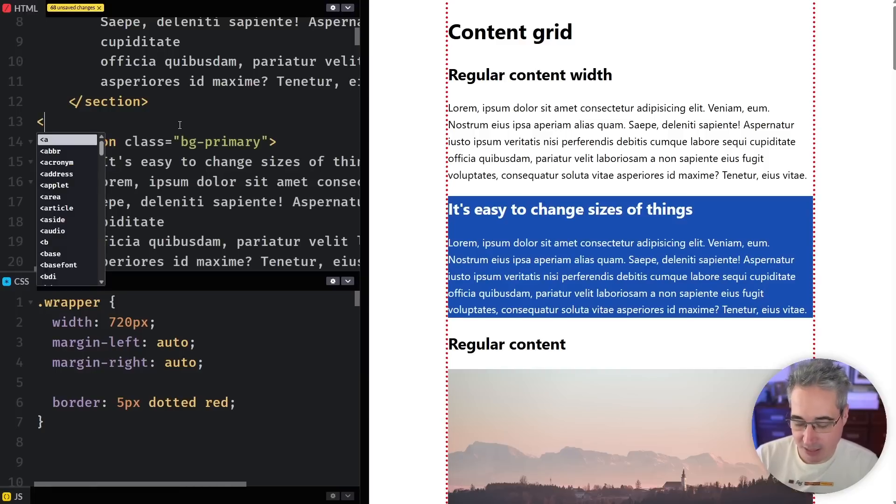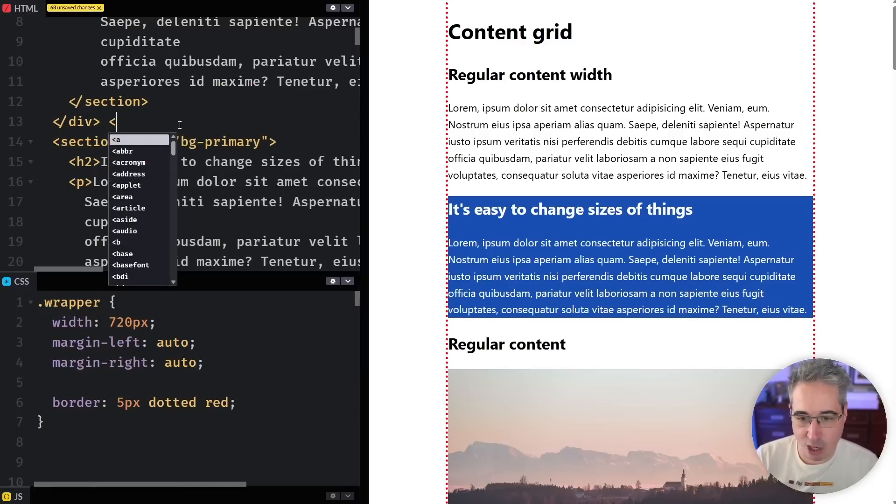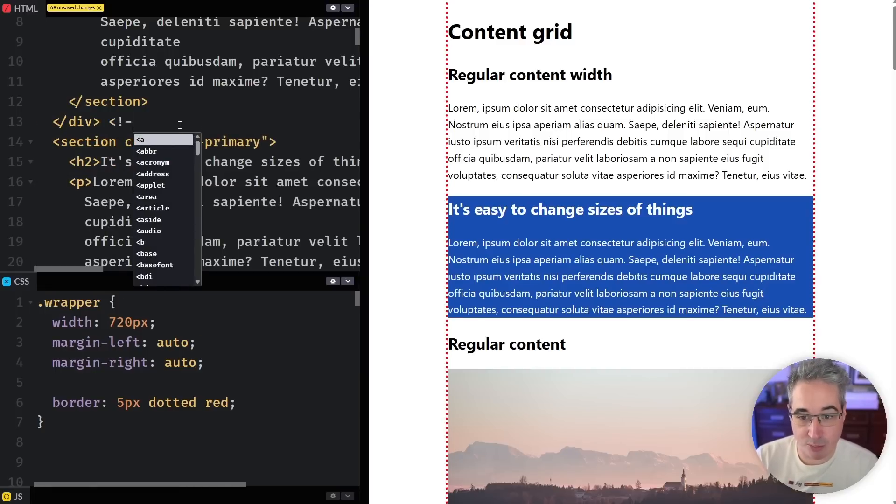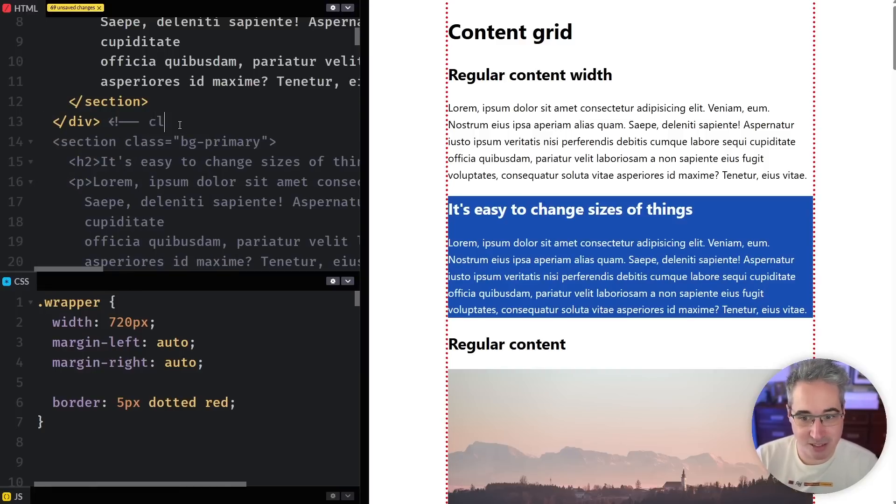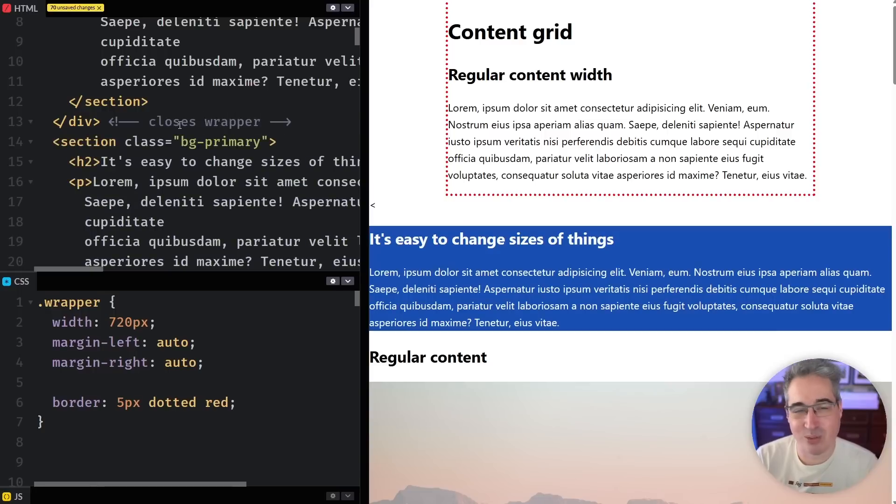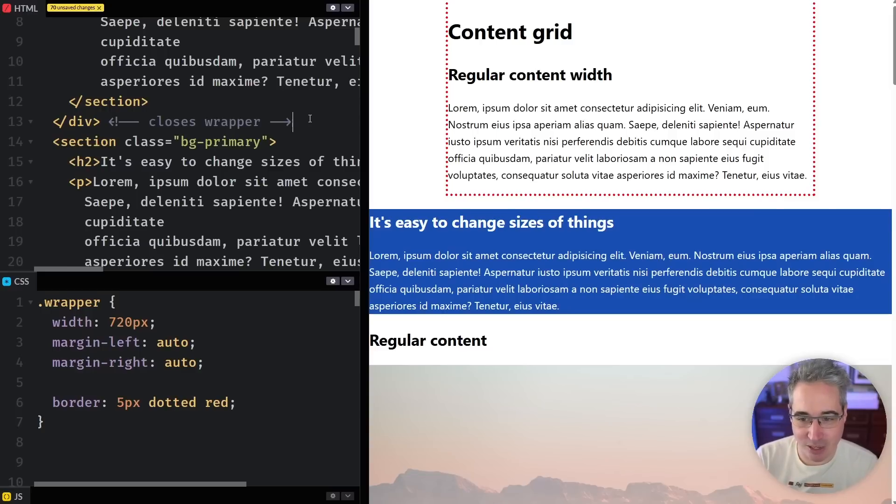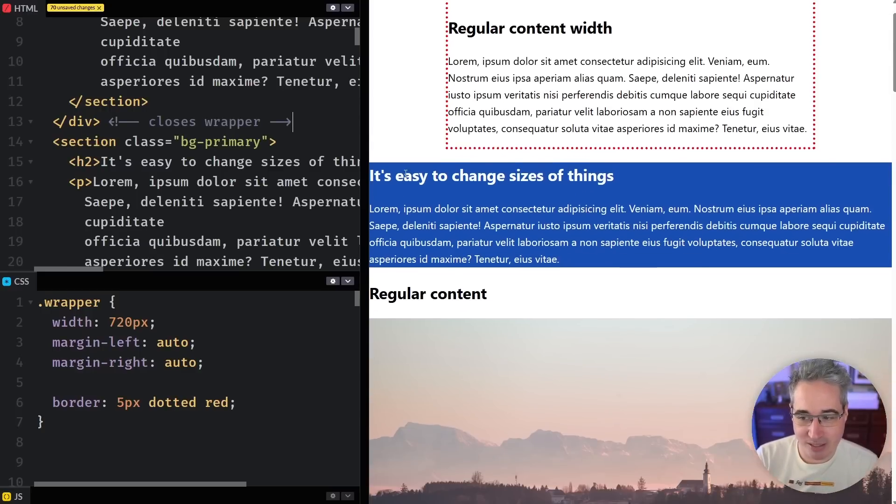So I'm going to come here I'm going to say close div and we can even put a comment here to help remind ourselves this is closes wrapper because when you have these random closing divs sometimes you're like four in a row it can be hard to remember what they're actually doing. So we can close my wrapper and then we can see that now this background color is expanded.